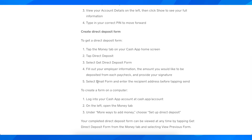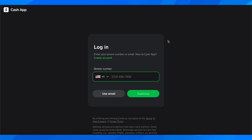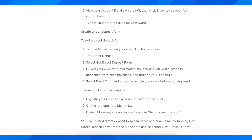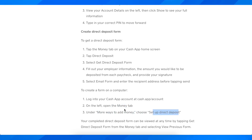If you want to access this form on your computer, simply log in to your account on Cash App. Then on the left open the money tab, and under more ways to add money choose set up direct deposit — and that's all you have to do.